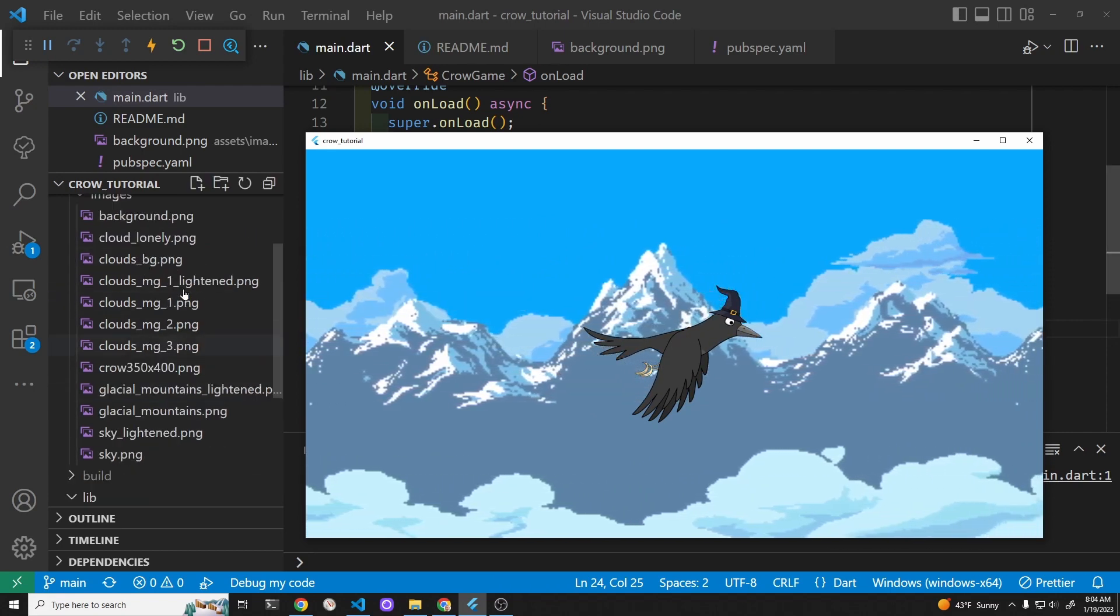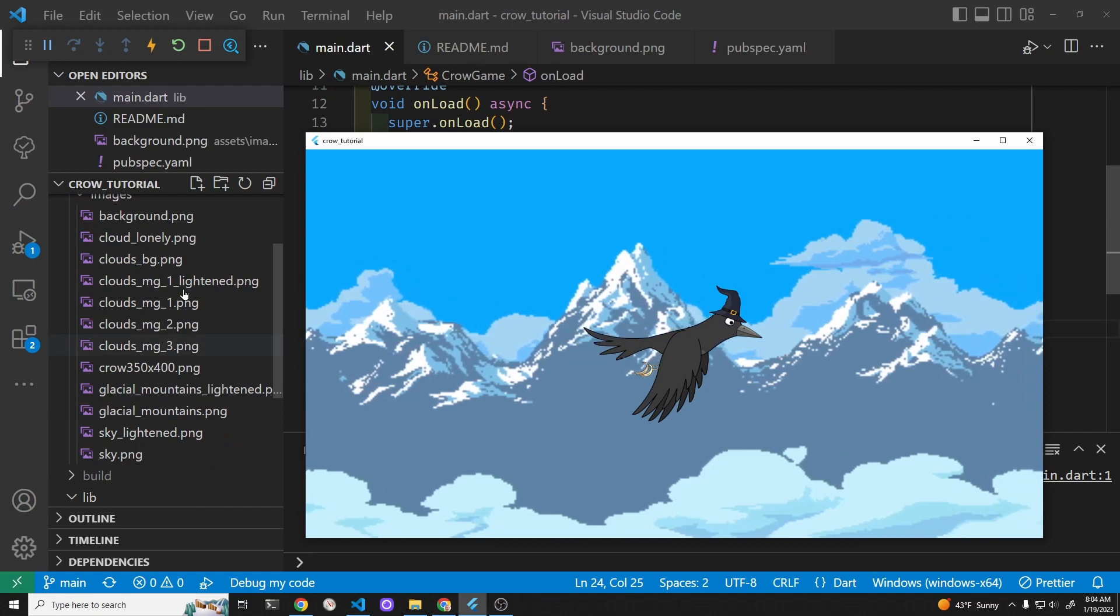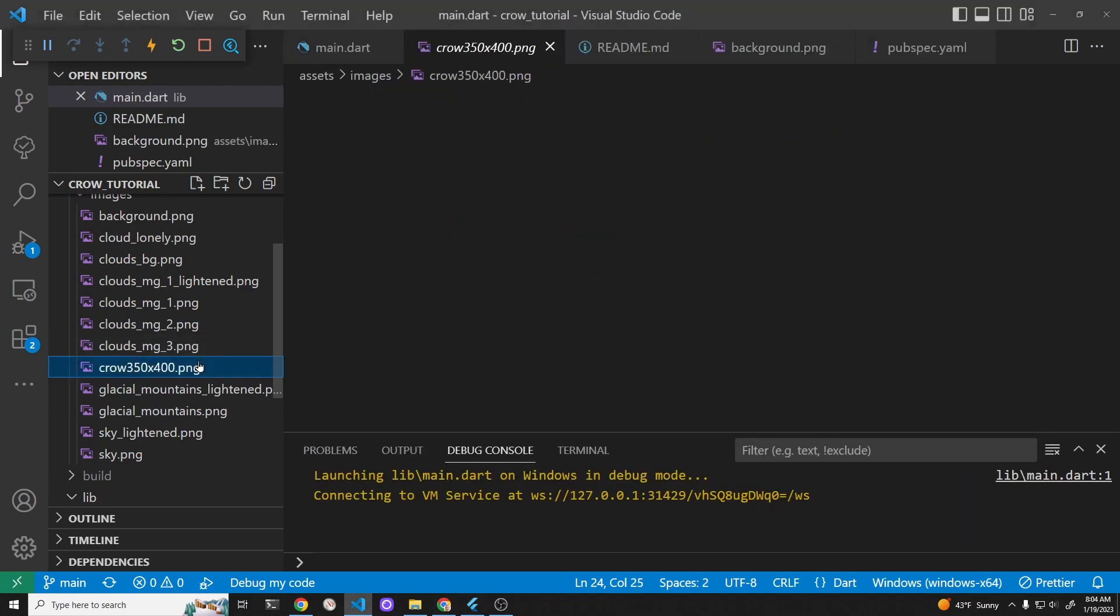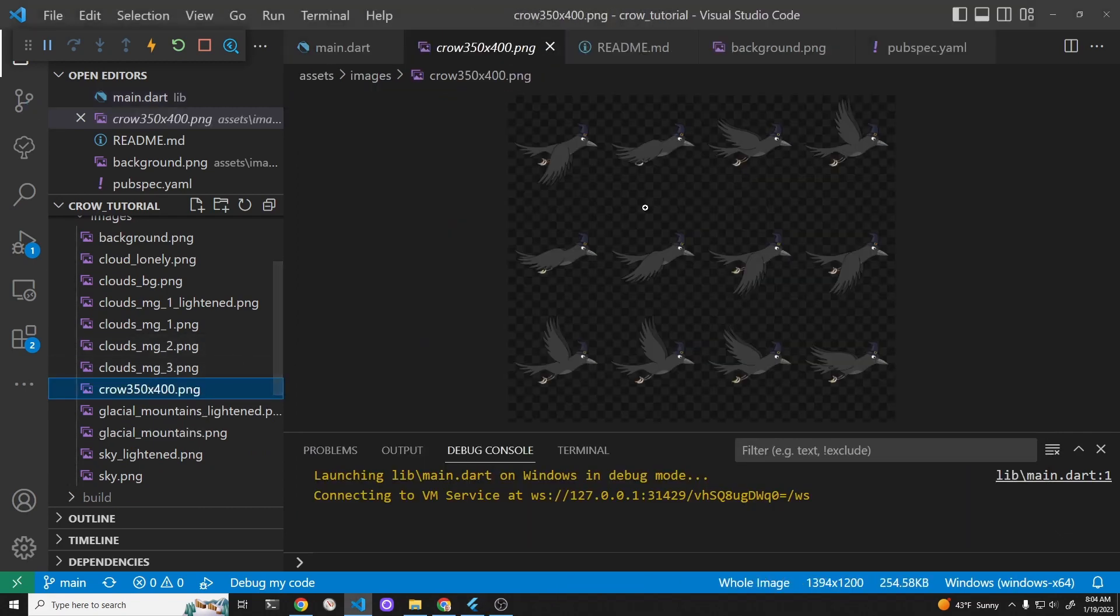We have our crow here as a sprite sheet that we covered in the previous video. We're just using the first frame. We're going to use the rest of the frames in this tutorial.